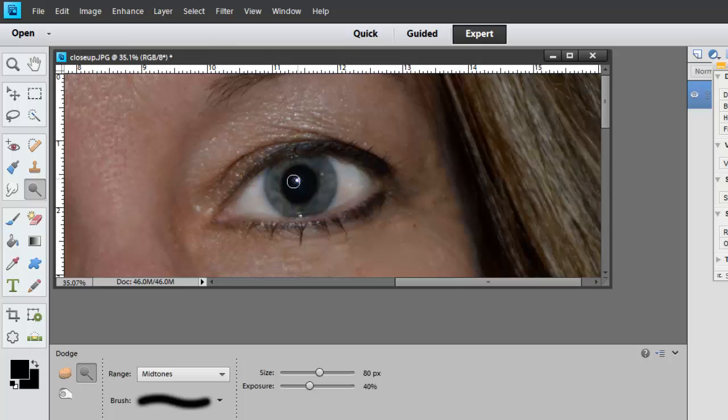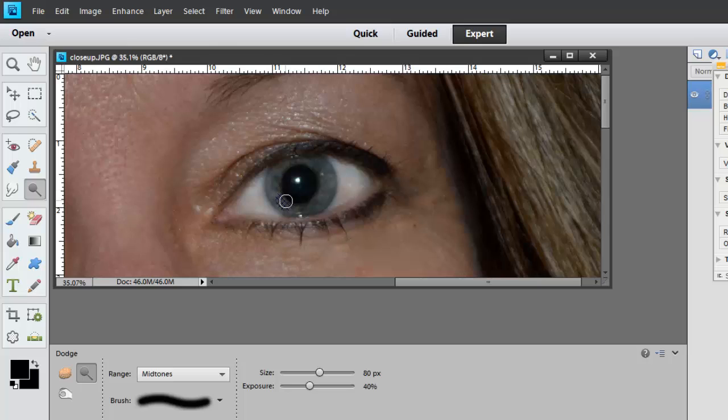But you just want to kind of whiten it up just a little bit. You can also go in here and darken up some of the black, the iris, a pupil, sorry. And you can make the eye a different color as well. So those of you who are members, go inside the membership area. I've got a whole section on that and I'll show you in a couple seconds.